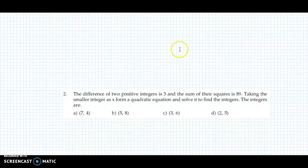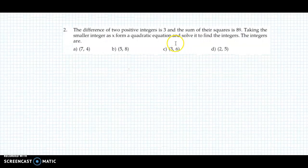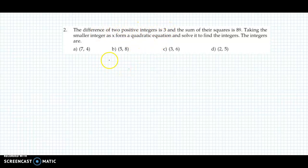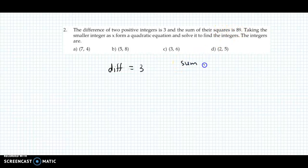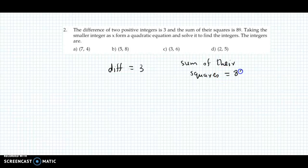Now let us discuss the second question. The difference between two positive integers is 3 — that is the first condition. And the sum of their squares is 89 — that is the second condition. Sum of their squares totals 89.